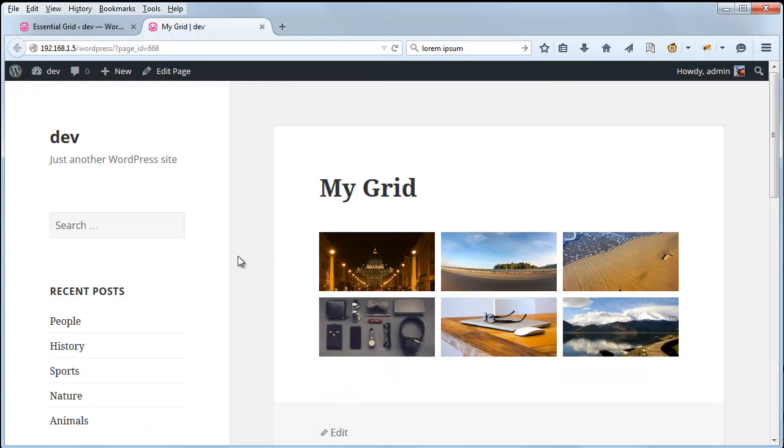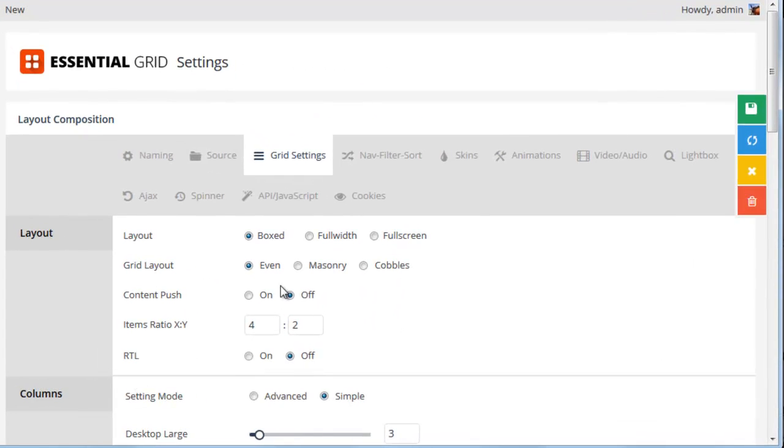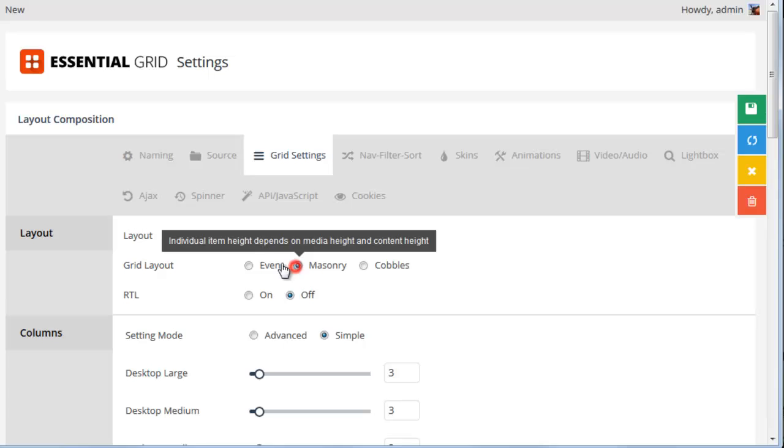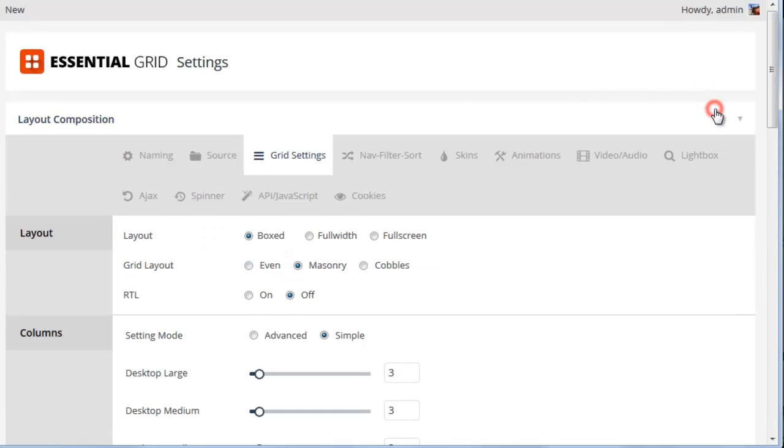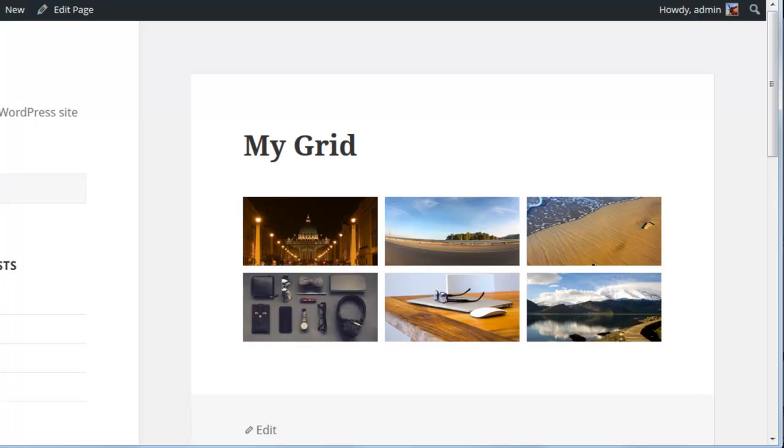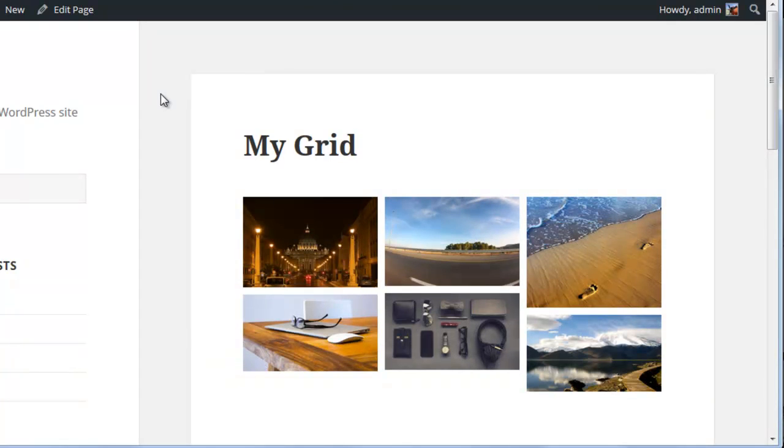So let's go ahead and look at the difference between an even grid and a masonry grid. So in the grid settings, if we just choose masonry for the grid layout, and then choose Save Grid, this is what our grid will look like.